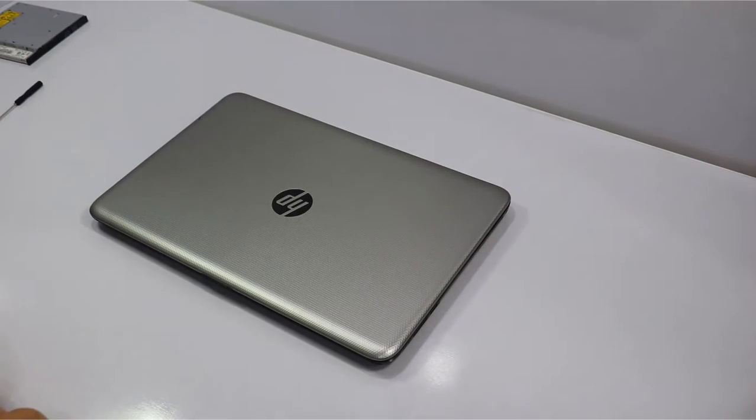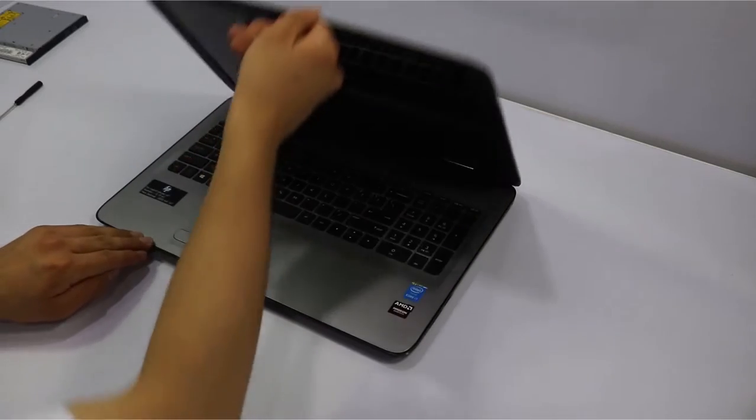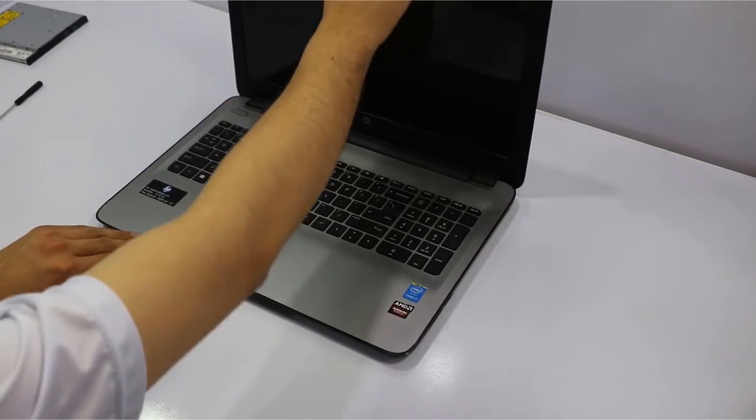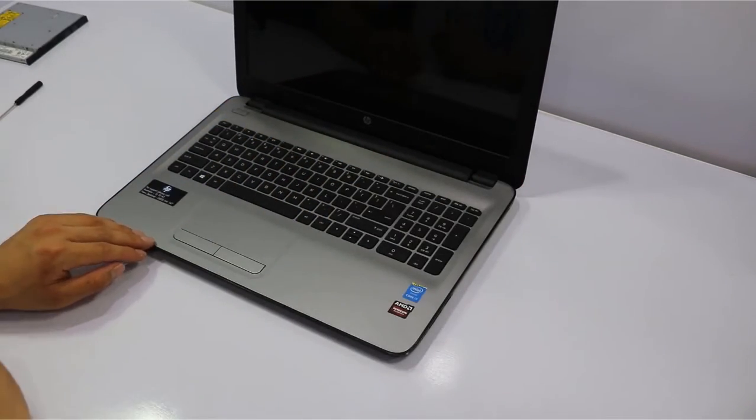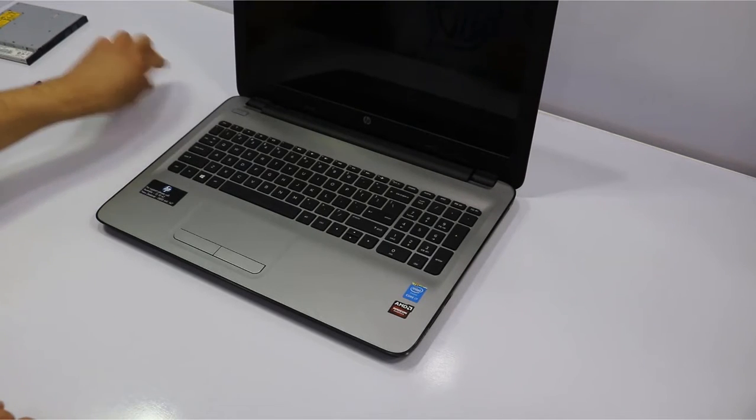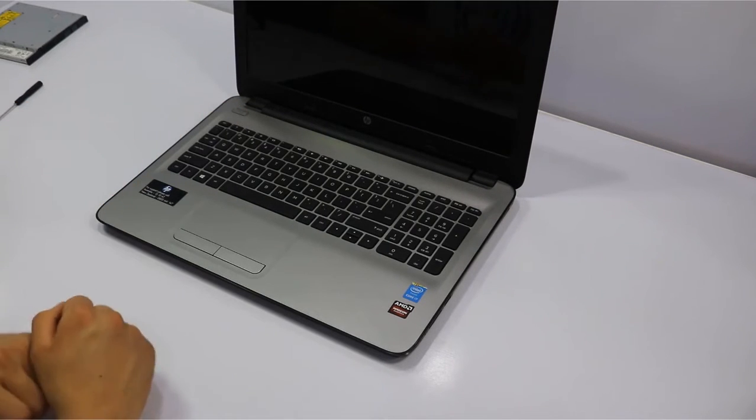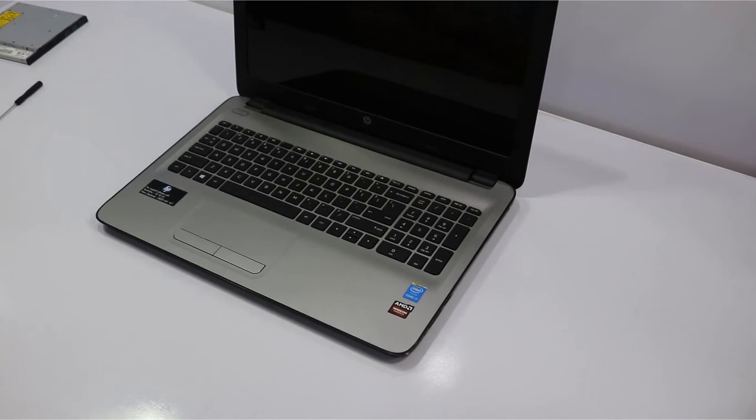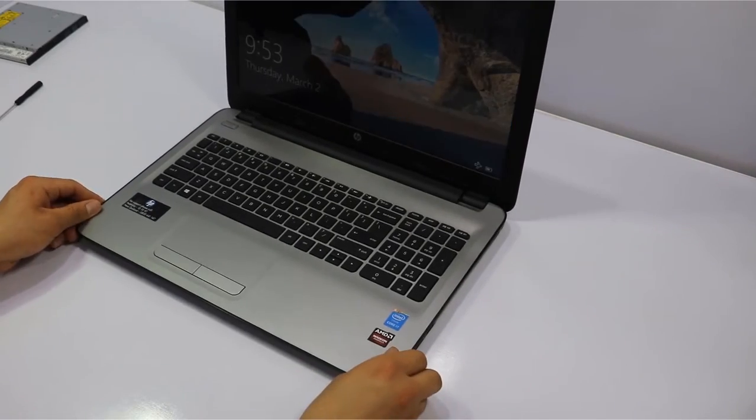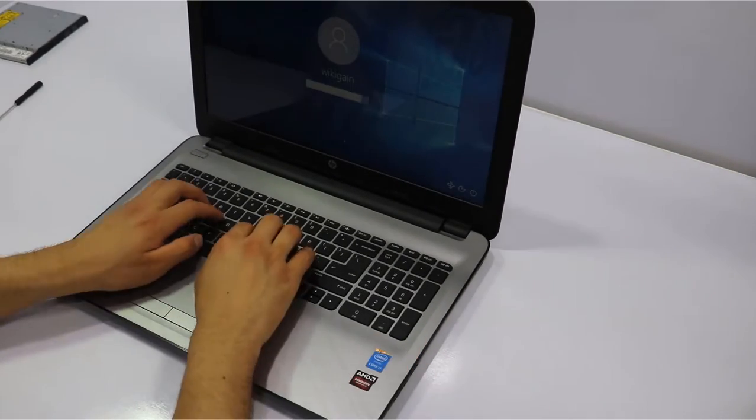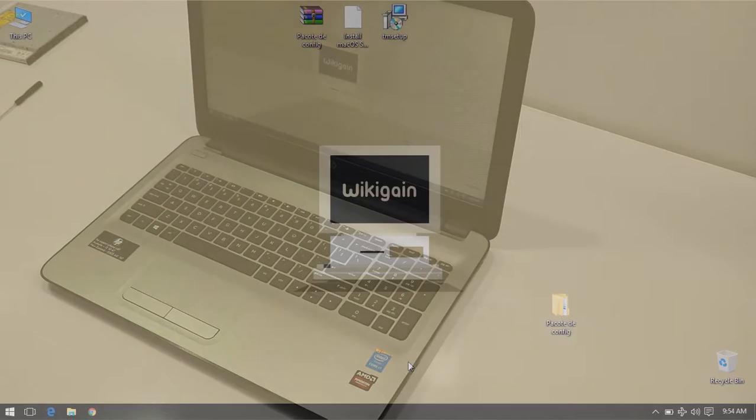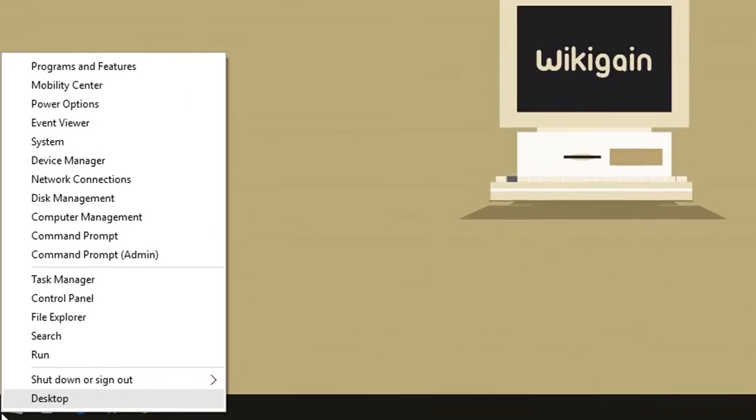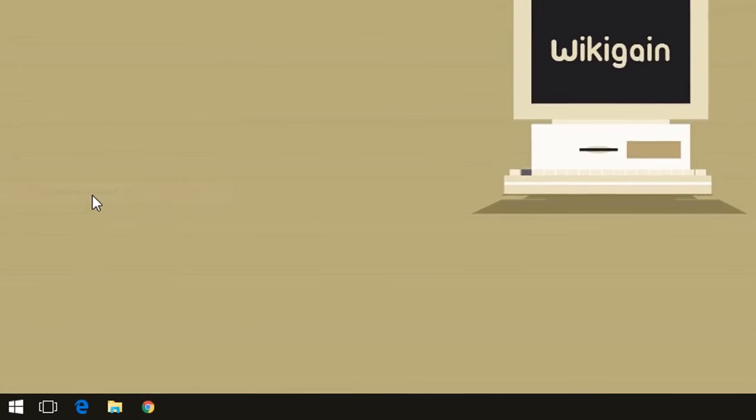So it is time to check if the second hard drive that you have installed is working or not. Just power on your system and log in to your Windows. Right-click on the Windows icon or press Windows button plus X on your keyboard and select Disk Management.